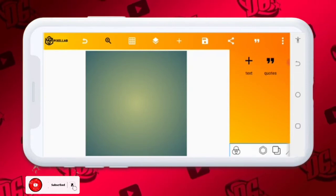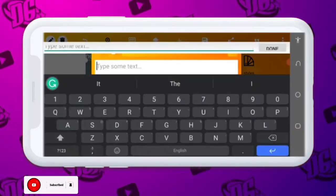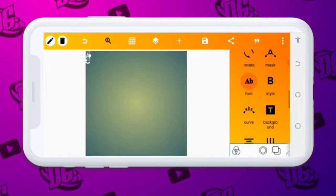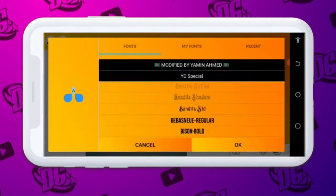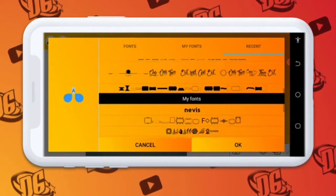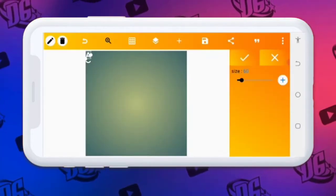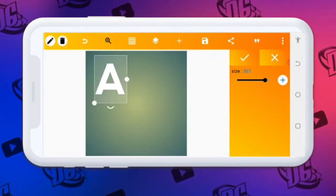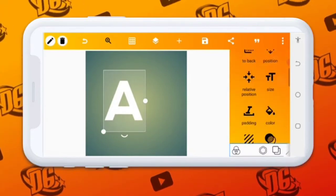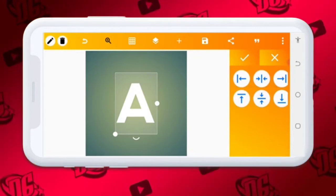Let's get started. The first thing to do is to type the letter A, then go to our font and select a serif font. I want to select a serif font, then increase the size a little bit. After increasing the size, let it be at the middle, just exactly like this.